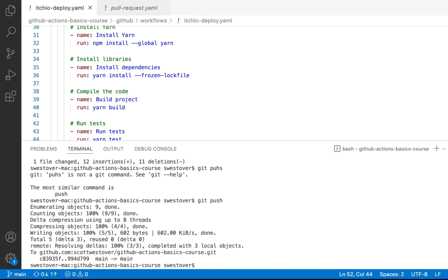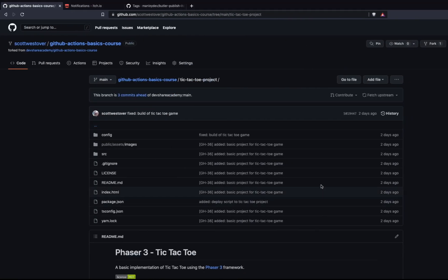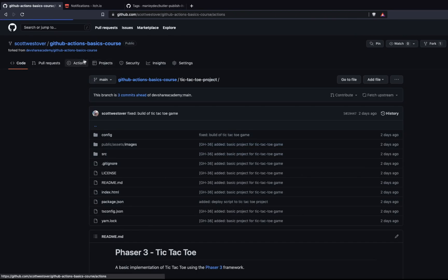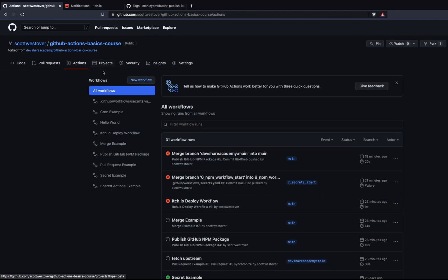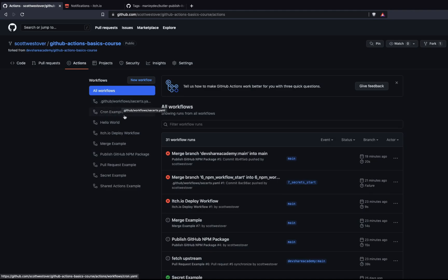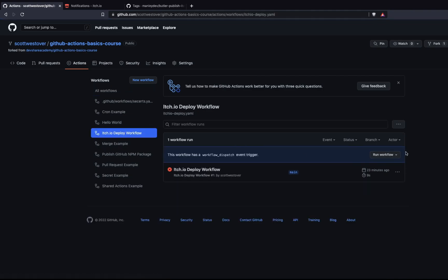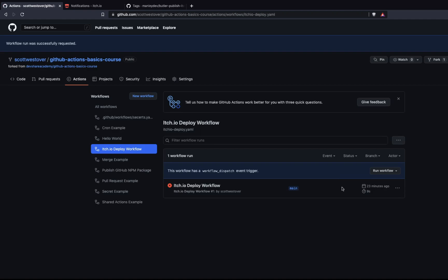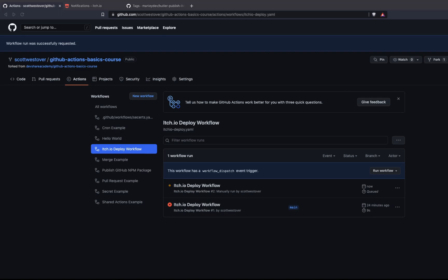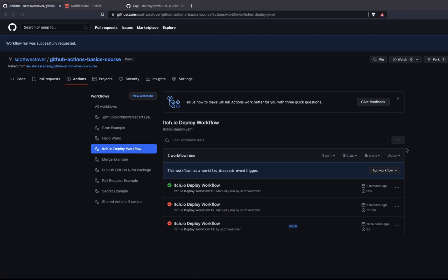All right, so now we've pushed our code. We'll come back to our repository. Let's go ahead and go into our actions. And then what we're going to want to do is go into our workflows. Let's go ahead and go into itch.io deploy workflow. And I'm going to manually trigger this. And then we'll take a look at our results.